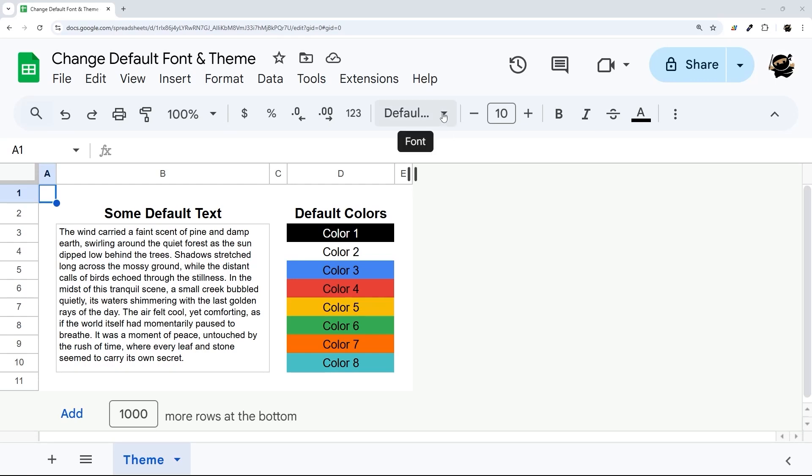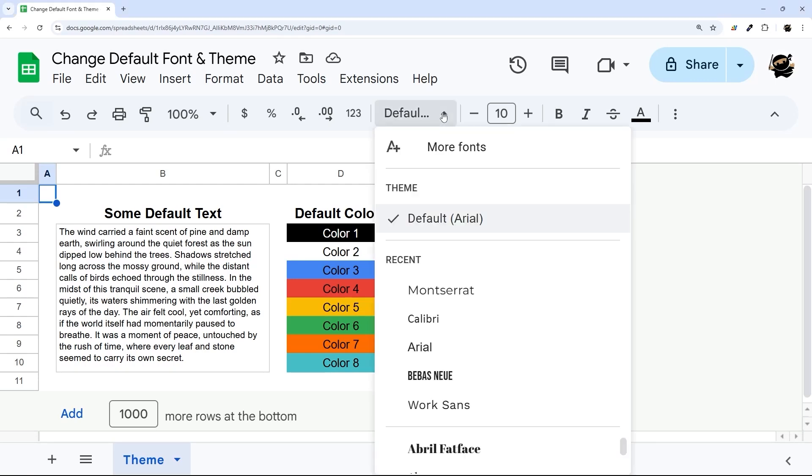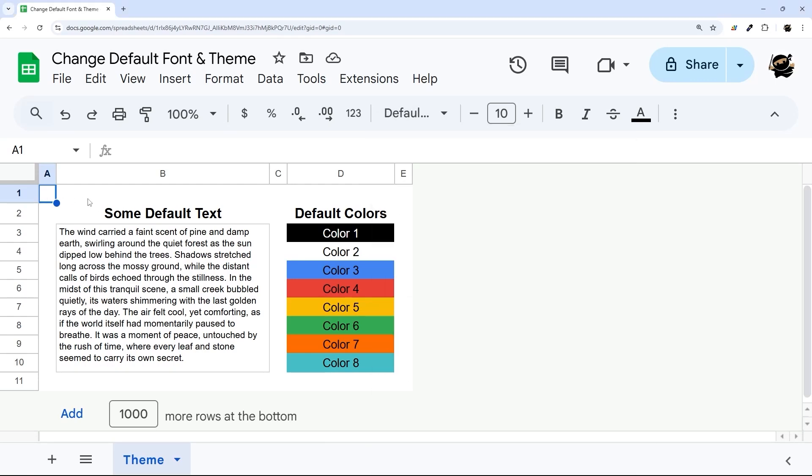Have you ever wondered how to change the default font in Google Sheets? In today's video, I'm going to show you how to do just that.